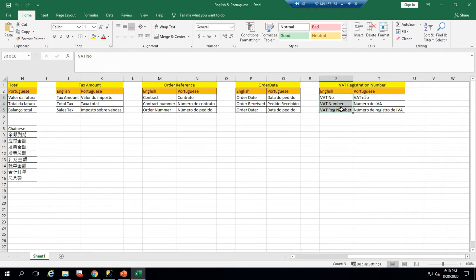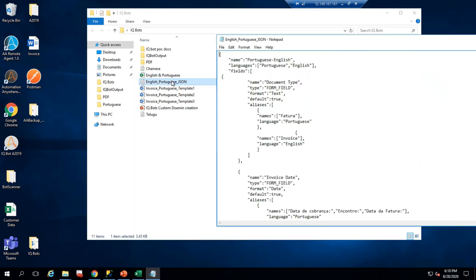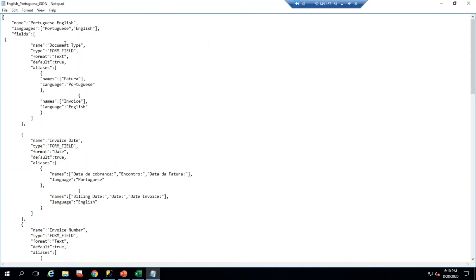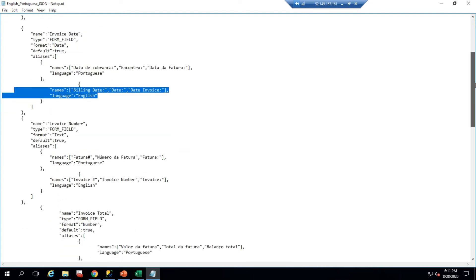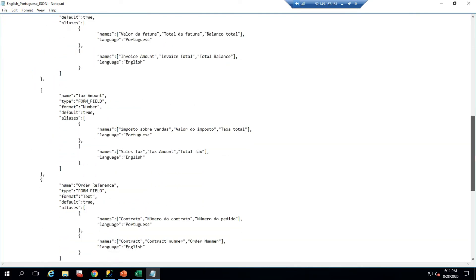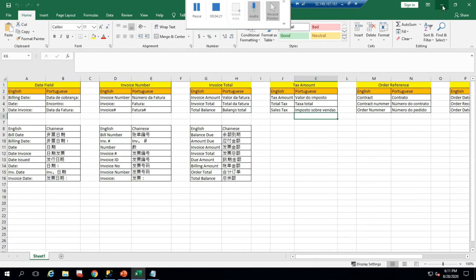I have given only three alias names per field, but you can add any number you like. Here is the JSON file I prepared — I named it 'Portuguese-English' and it deals with two languages. I created the invoice date field with Portuguese alias names and English alias names, following the same pattern for all fields shown in the Excel file.